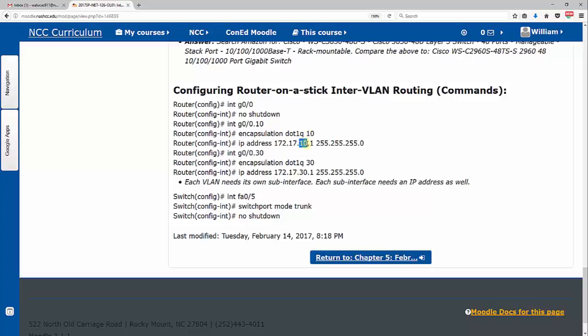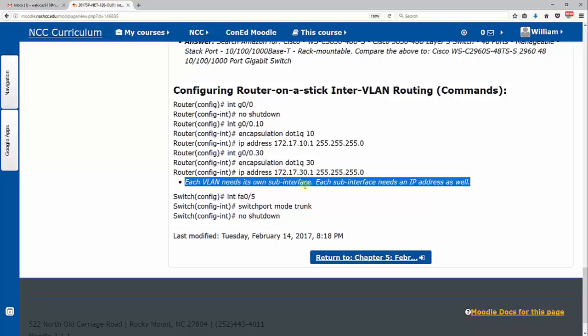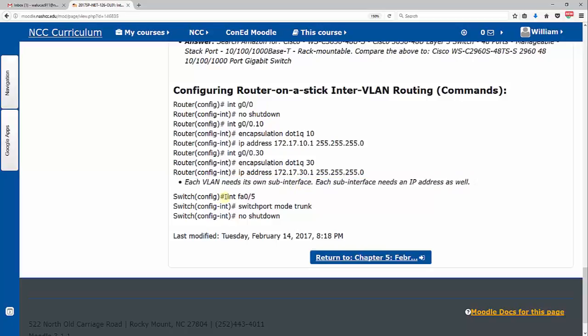And then again, usually this subnet is usually the same number as the VLAN, again to keep it simple. All right, then we go over here to G0/0.30, same thing. Each VLAN needs its own sub-interface. Each sub-interface needs an IP address as well. Don't forget that.